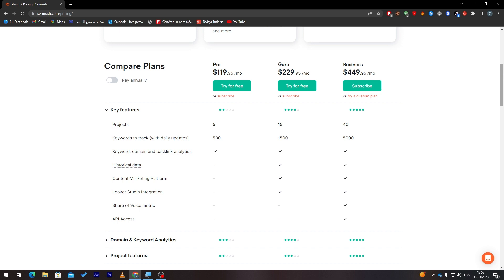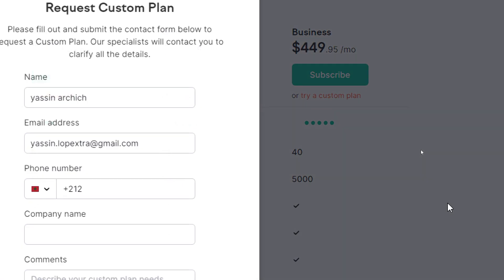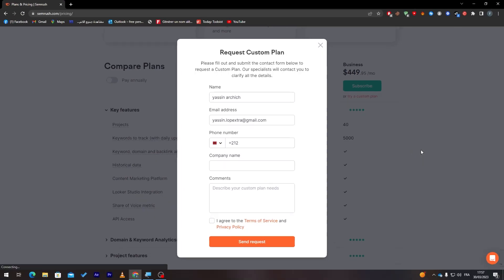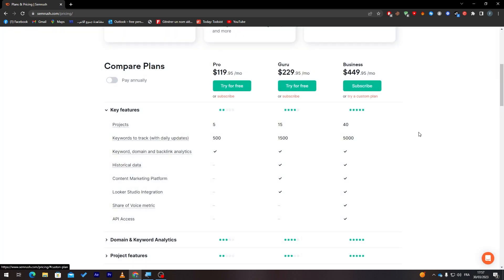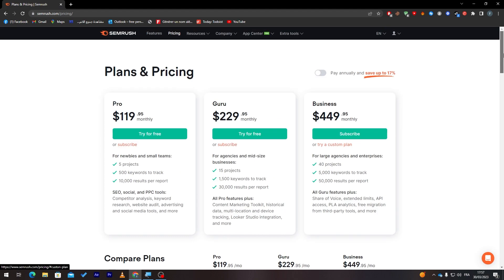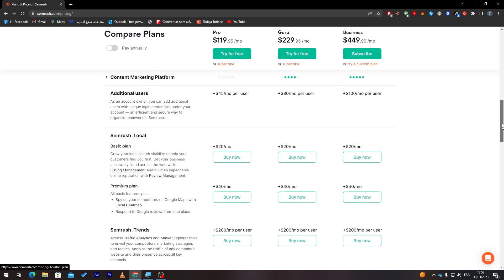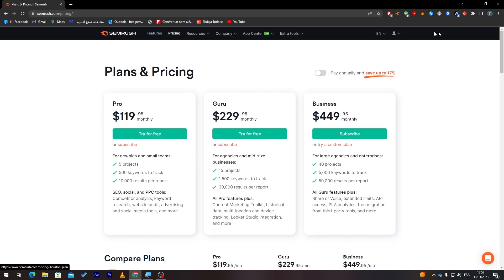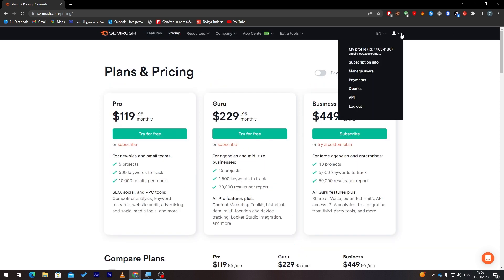And of course, if you're an entrepreneur and you have a company and you'd like to have a custom plan for your own business, you can just click on 'try a custom plan' from over here, click on it, sign up, and send your request to customer support.